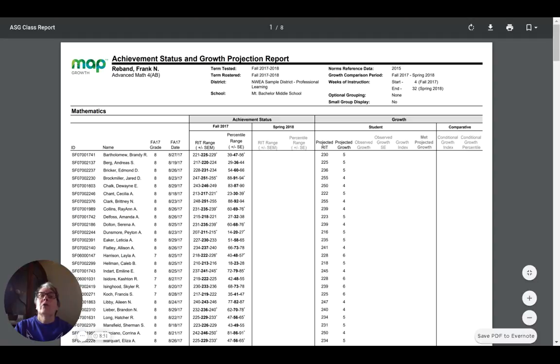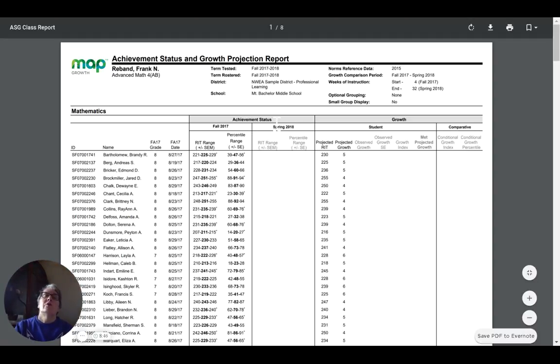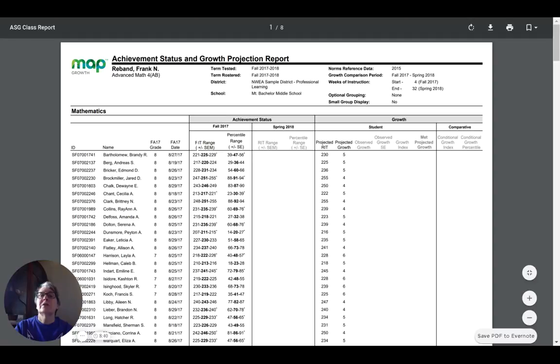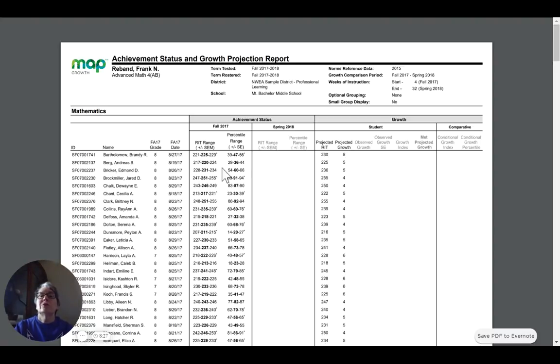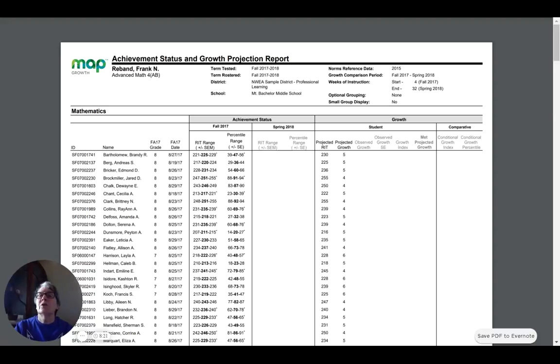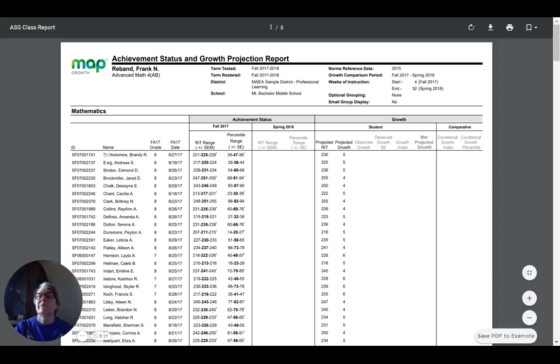We're looking at a couple of students. We obviously do not have any scores for the spring test. That's not been given. But what we do have are scores for the fall 2017 test, both the RIT range and the percentile range, and then a mathematical projection based on NWEA data on what the projected RIT and the projected growth would be to keep these students at the same level of achievement where they are when they did the fall test. So let's look at a couple and see what this means.